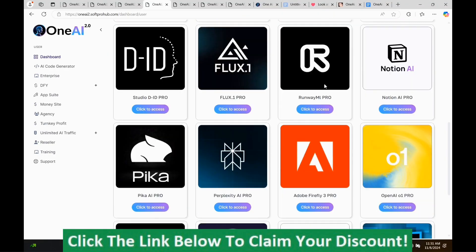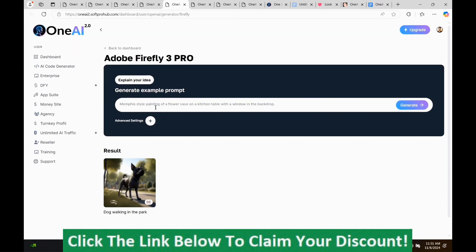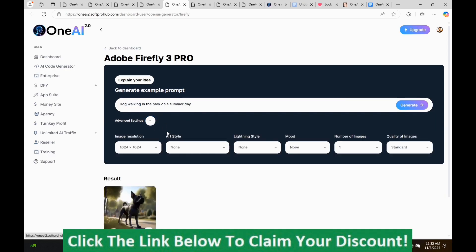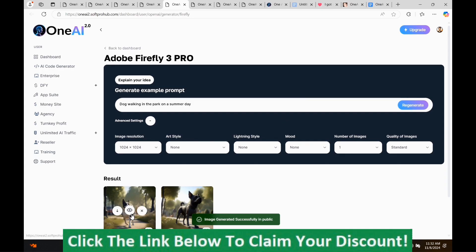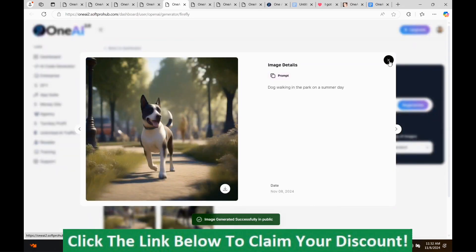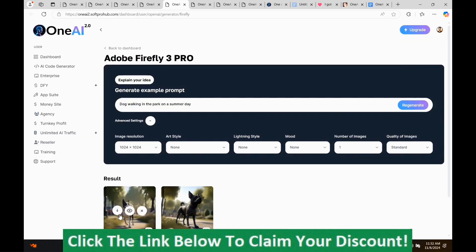They've got Adobe Firefly, so I'm going to use this one. It's another image software. We'll do a summer day prompt. It also has the advanced options. So we're just going to push Generate. This is what it came up with. There again, you can download it or you can delete it. So I'm going to go back to the dashboard.